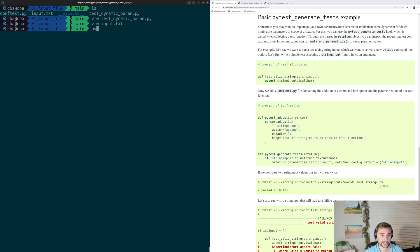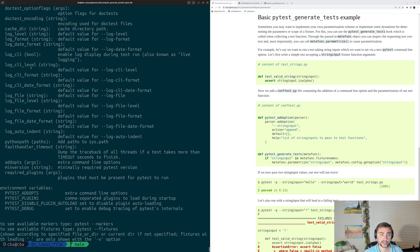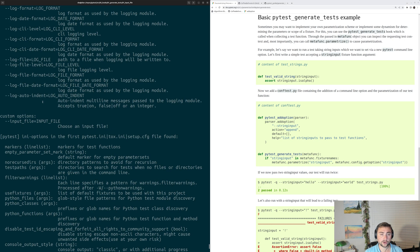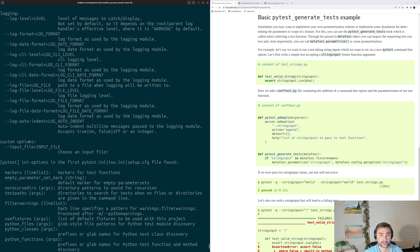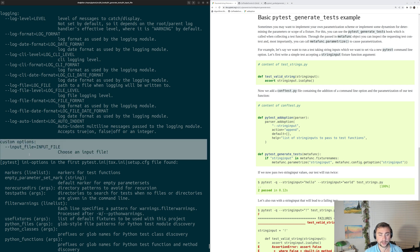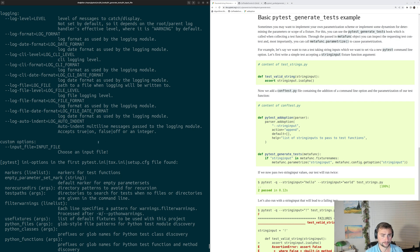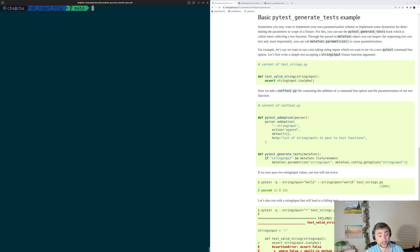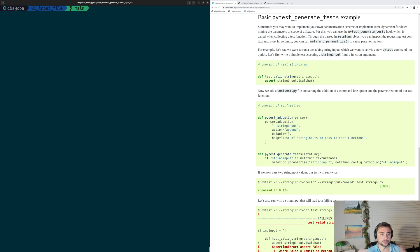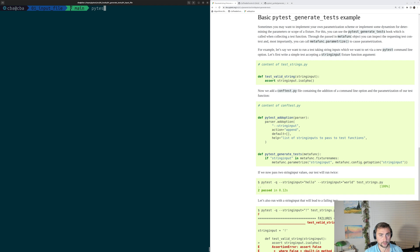We'll go ahead and quit out of here, and we can do PyTest dash dash help, and we can go ahead and see our command line option that we added called input file, which just says choose an input file, as our help message that we added. So if we don't specify anything or any file, remember that our option was just going to return an empty string.